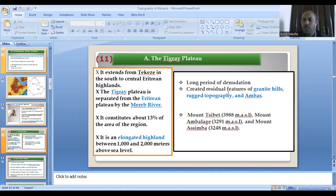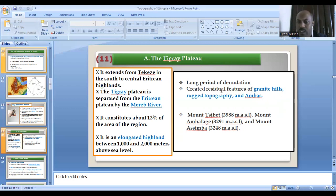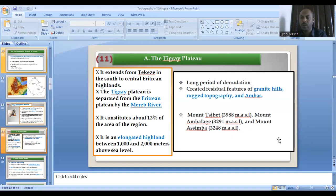There are also peak mountains in the Tigrayan plateau. A most notable feature of the Tigrayan plateau is the long period of denudation — most of the Tigrayan plateaus were exposed to massive erosion. So there are gentle hills, rugged topography, and ambas in Tigray. The most notable peak mountains in the Tigrayan plateau are Tsibet, Ambalagi, and Asimba.